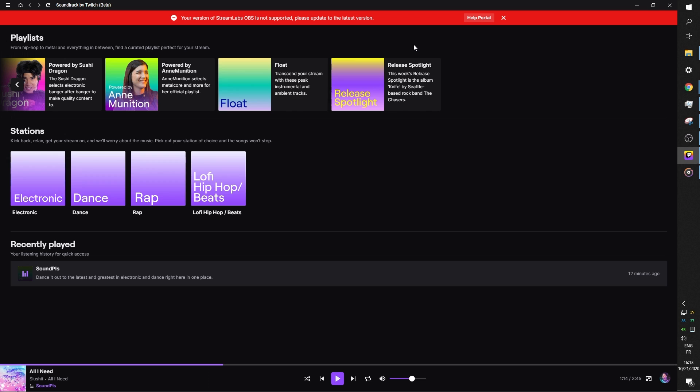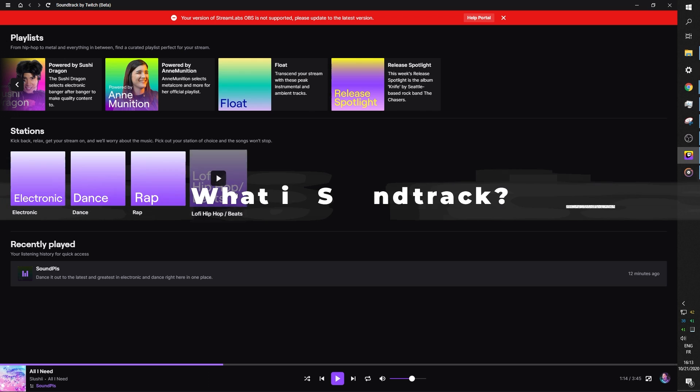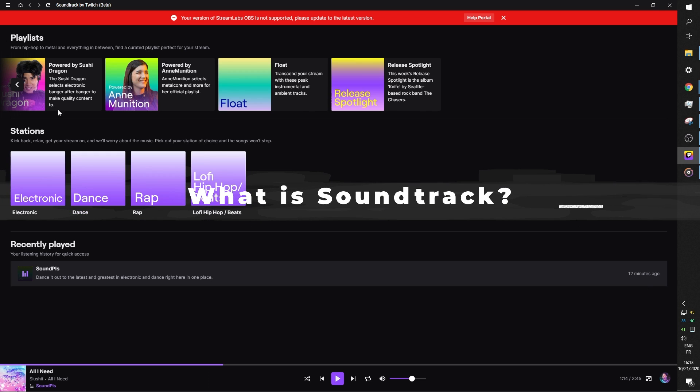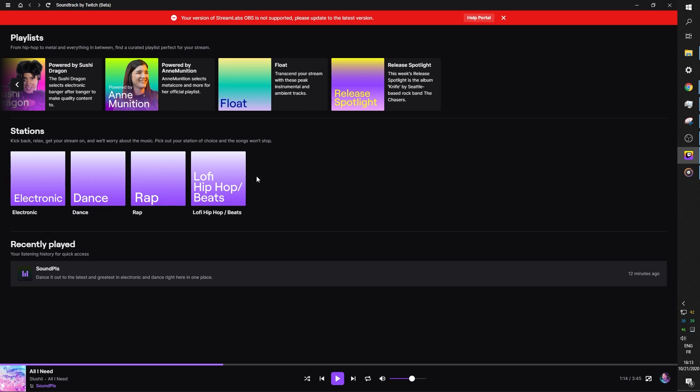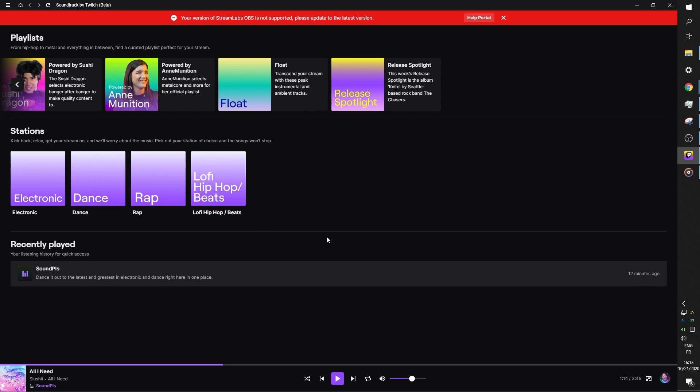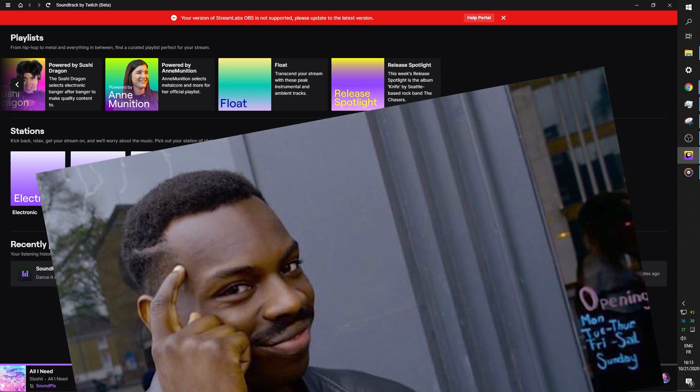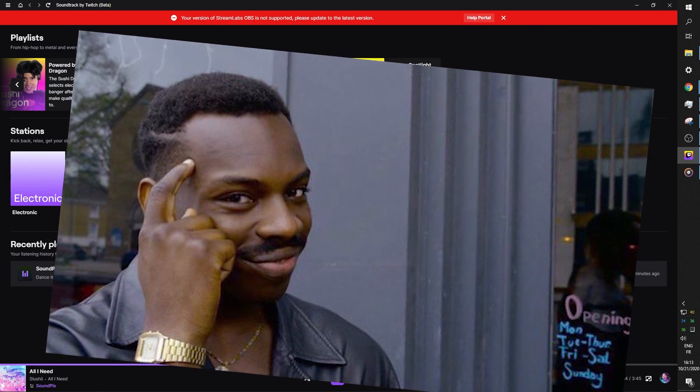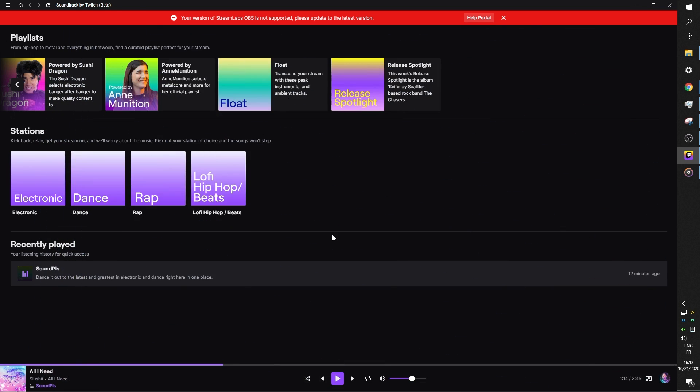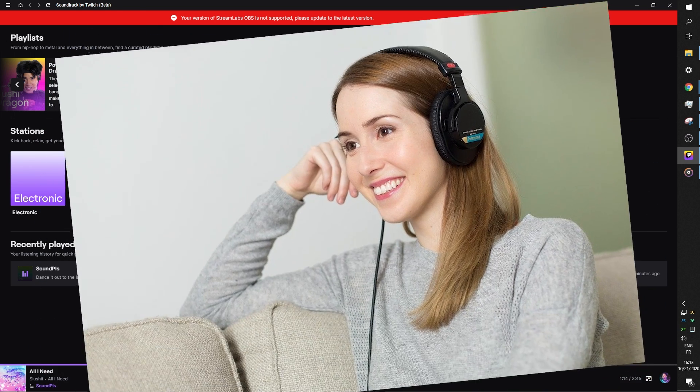But today, we're going to be figuring out how to make it work in OBS Studio. If you are completely oblivious to what Soundtrack is, it's that little app that gives you music. There's playlists, and it allows you to play music that will not be in your VODs. That means that you cannot get DMCA takedowns if there's no music in your VODs. But while you're live streaming, people can hear the music.